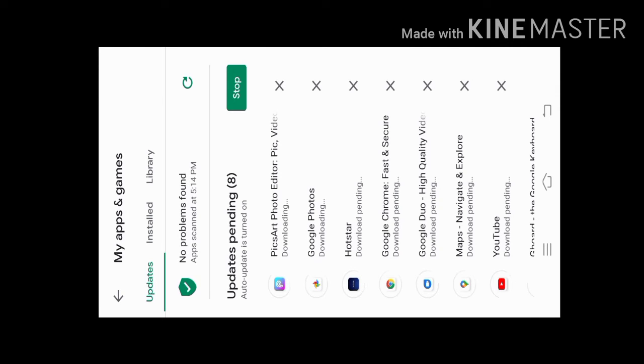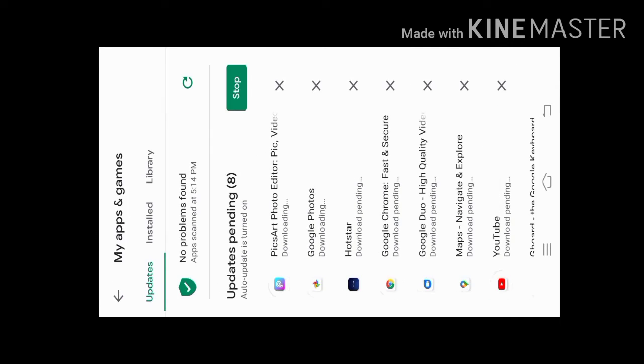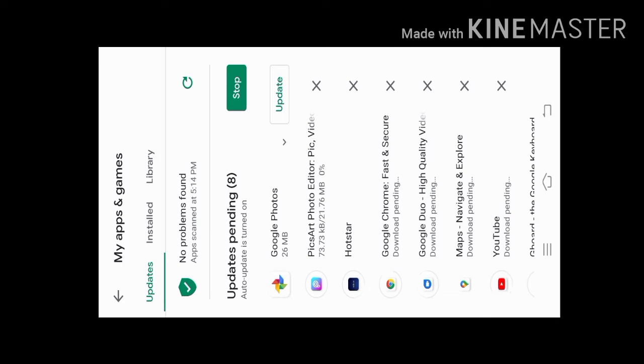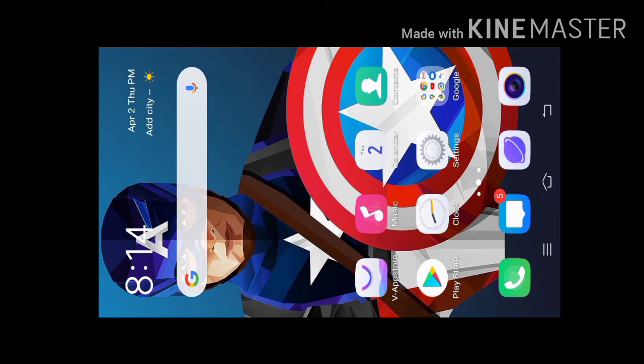You can see the updates and the X button. You can see the Stop button to stop the updates.